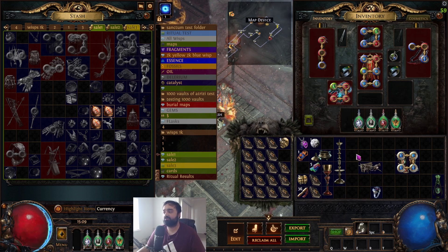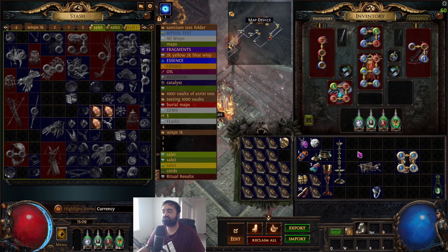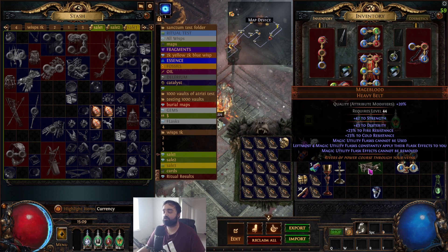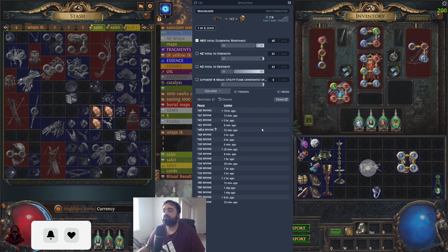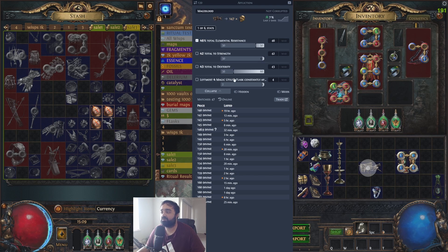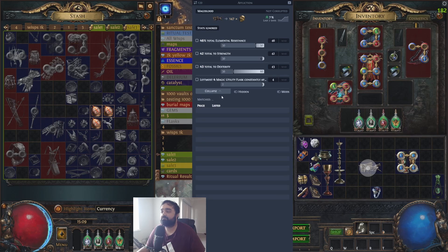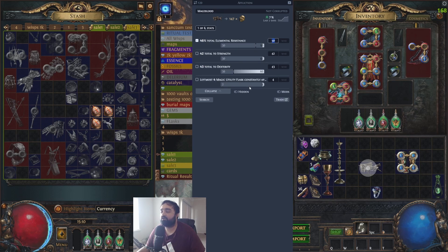The most basic and obvious functionality that is useful to everybody is instantly price checking items. All you do is hover over the item and press Control+D to price check it instantly. You'll see little black lines showing what your item is currently rolled at, and the possible roll range value.